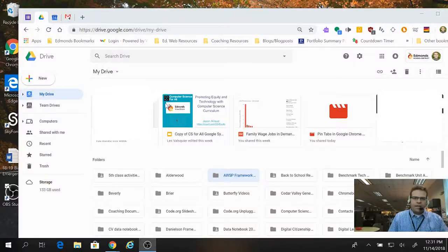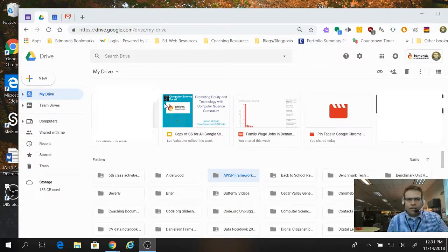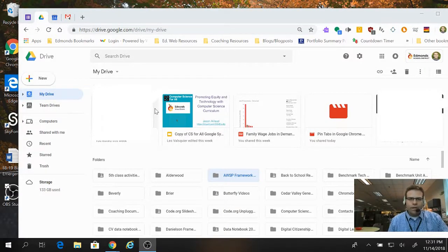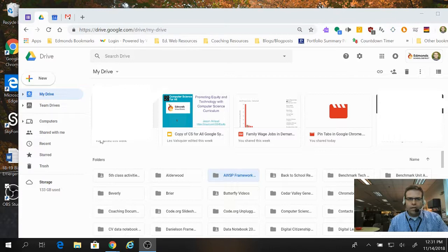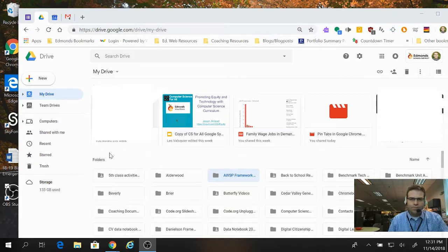Hi, Jason Ayland here, and in this video we're going to look at creating a new folder in Google Drive in order to keep files organized.